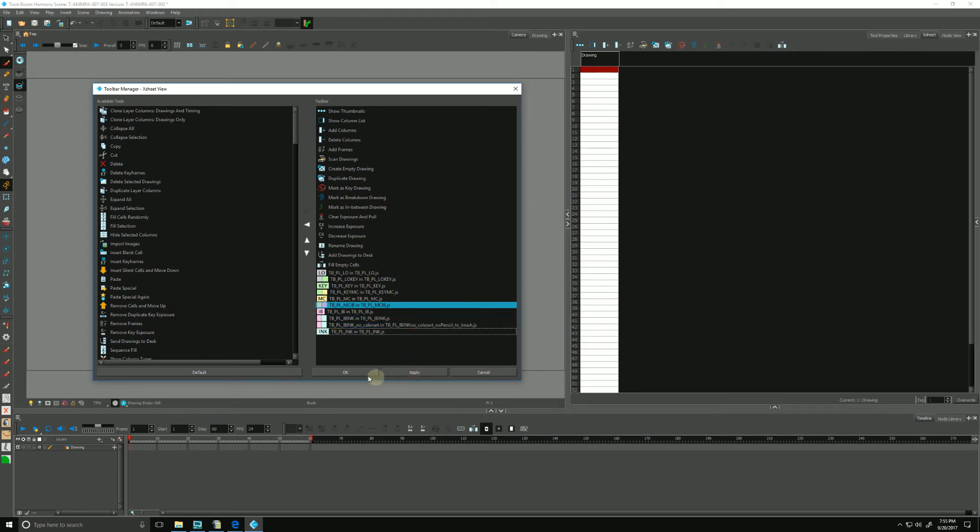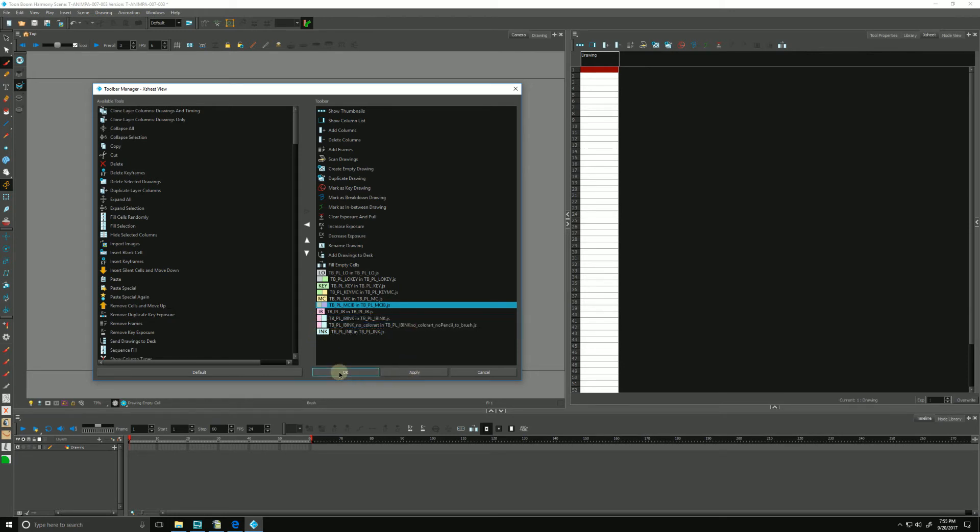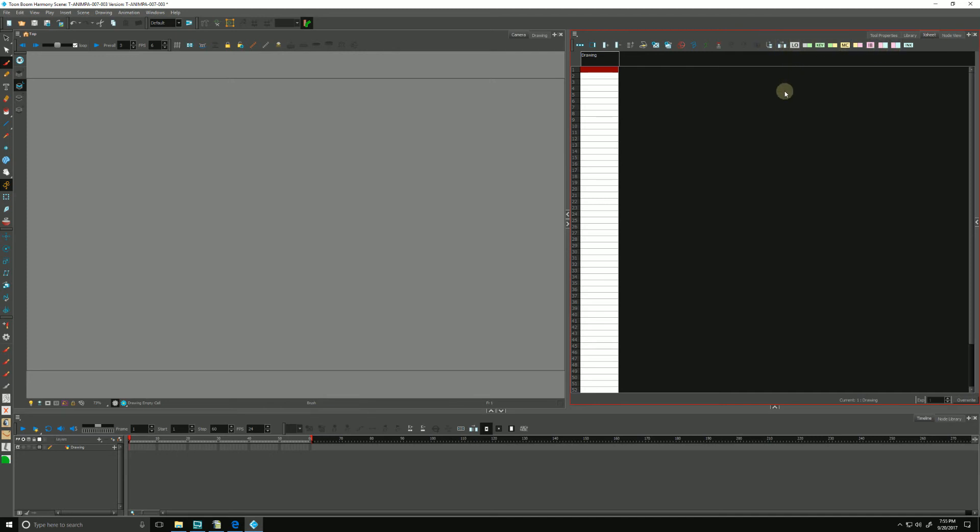We can hit OK and you'll see now our toolbar has our handy scripts ready for us. And we will go over each of these in following videos.